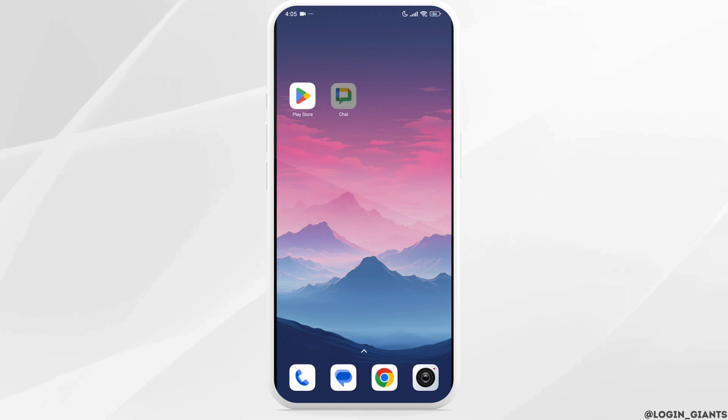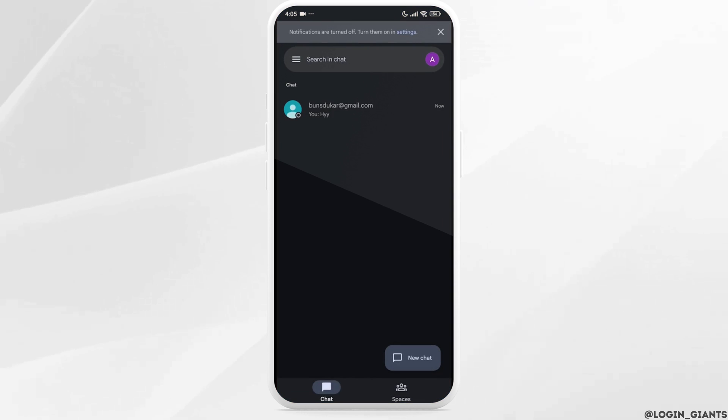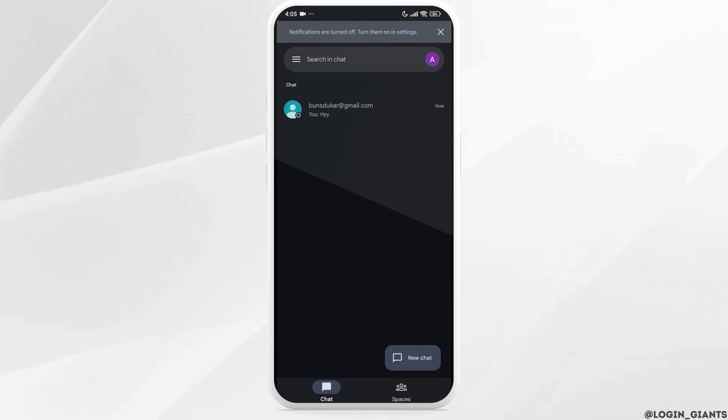Once you check that, launch your Google Chat app. Make sure you have already logged into your account. You will land in the chat section.